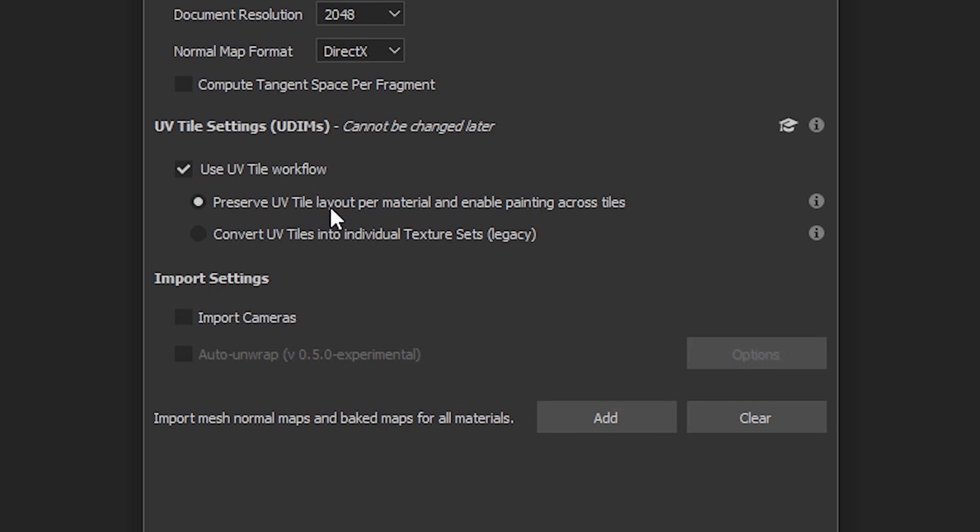Preserve UV tile layout per material and enable painting across tiles is the new option. We also have this legacy option which will convert UV tiles into individual texture sets that was found in previous versions of Substance Painter.